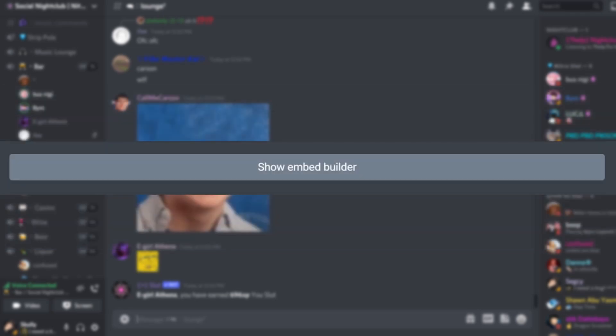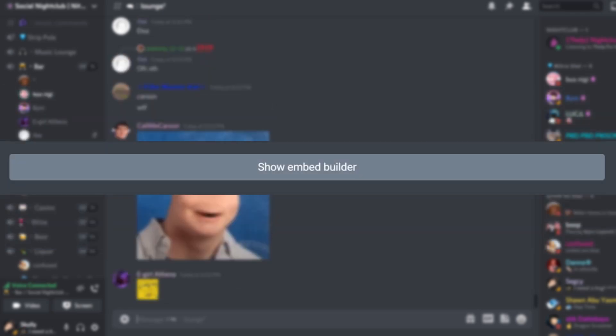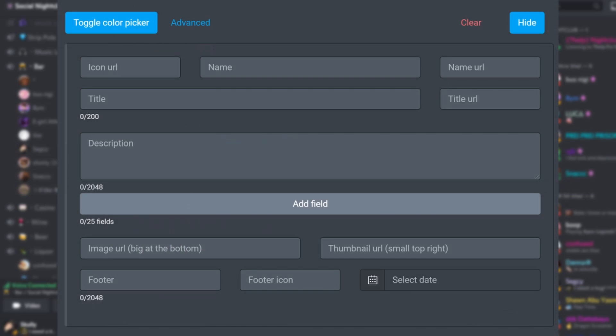If you would like an embedded message to be sent, click on show embed builder. Here you can change the color of your embed message, add a title, description, field, footer, thumbnail, and more.